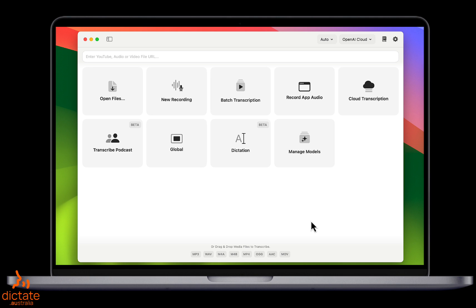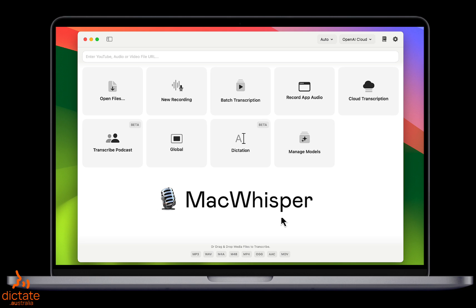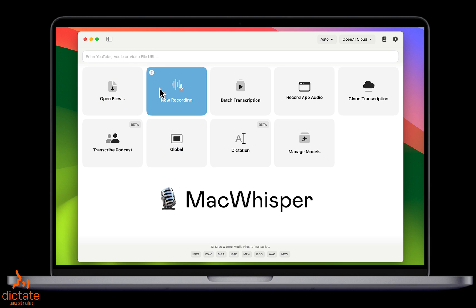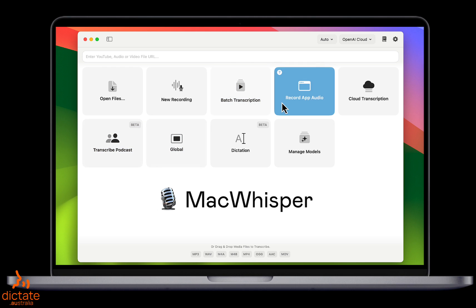Here is an excellent Mac application that we came across called Mac Whisper. It contains a lot of functionality, including the ability to transcribe from an audio file, a podcast, even a live audio stream, as well as live spoken voice like me talking to my Mac.